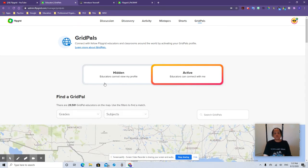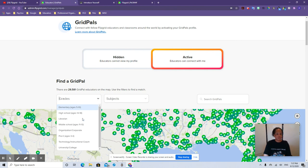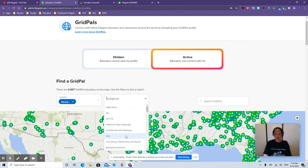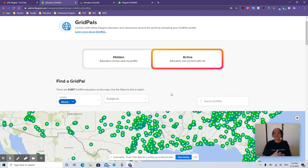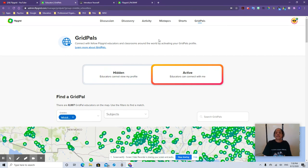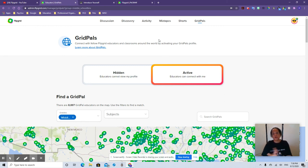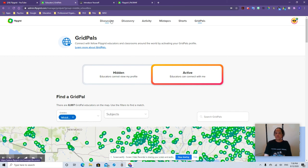Grid Pals is cool — you can go on any grade level, subject, middle school, choose a subject like arts, math, science, English, and connect with other educators in the United States or wherever and exchange information. That's really cool because you have a collaborative thing going on. This is asynchronous learning — that means you can make the assignment and the student will do it on their own, not like a Microsoft Teams virtual class where everybody's there at the same time. They're going to do this on their own and get it in by the due date.